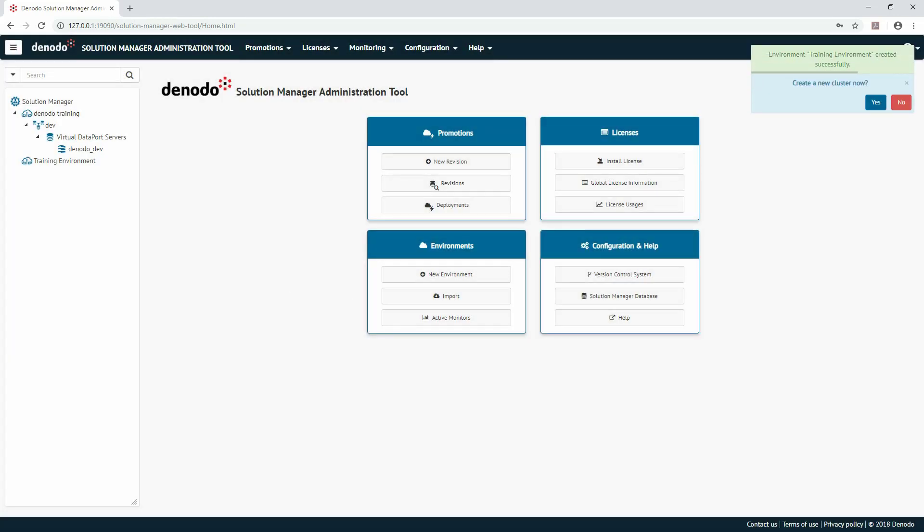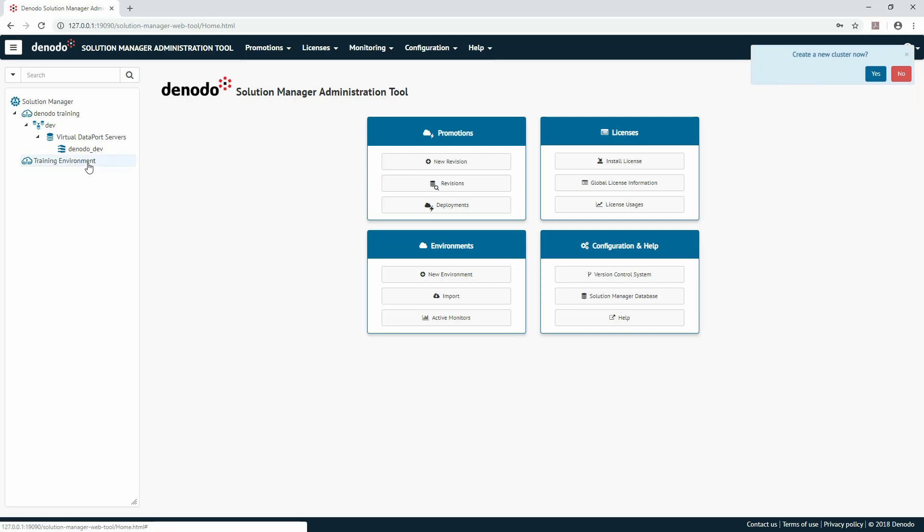Next, it's time to create a cluster in this newly created environment. A cluster is a group of Denodo servers that belong to the same environment. A typical structure of a cluster includes several virtual data port servers, one scheduler server, and one database server working as the data cache.